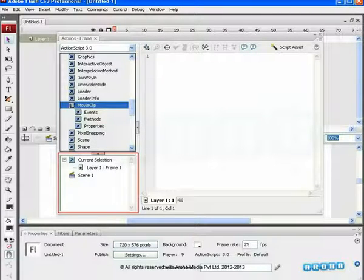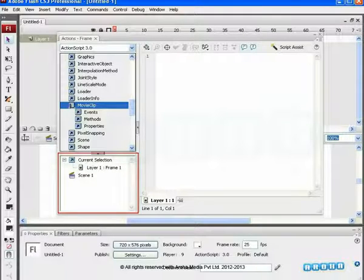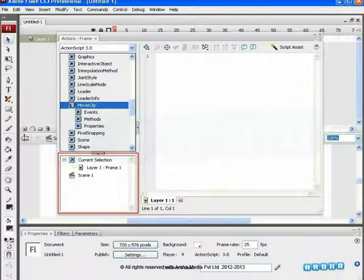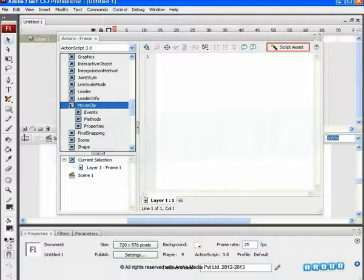Below it, there is a Script Navigator. This shows a list of frames or objects that have ActionScript code attached. It helps to find scripted code on any particular frame at any time.